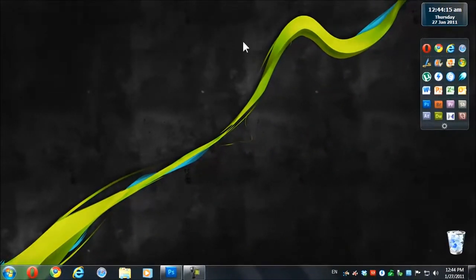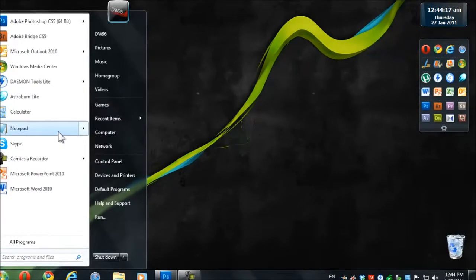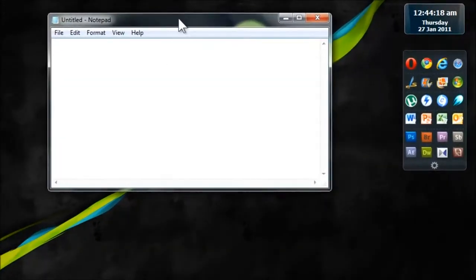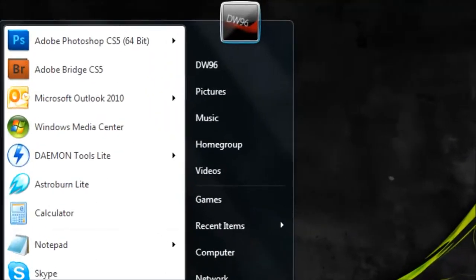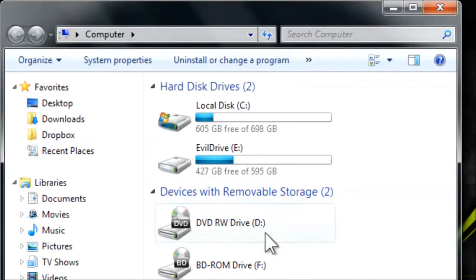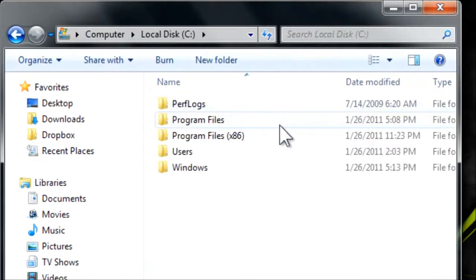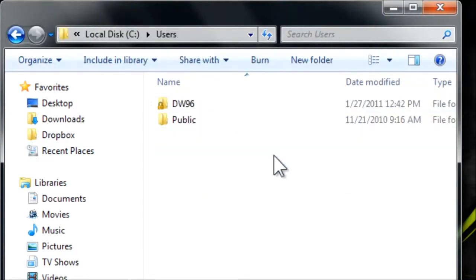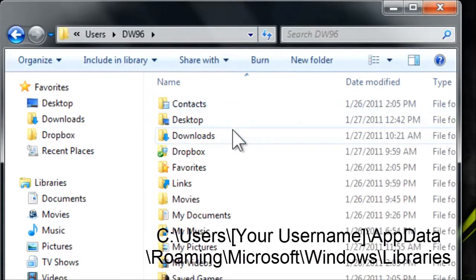Now what you need to do is open up Notepad first of all and have it ready, then open up your computer and you want to go to C:\users\your username here.